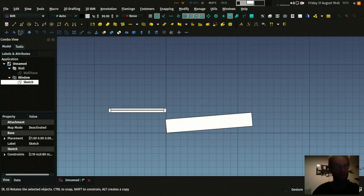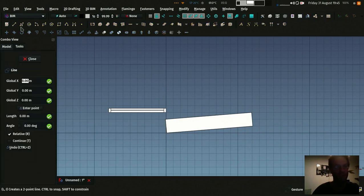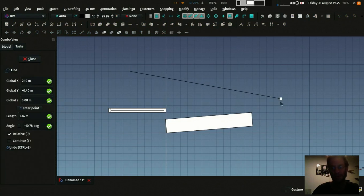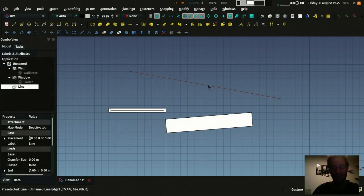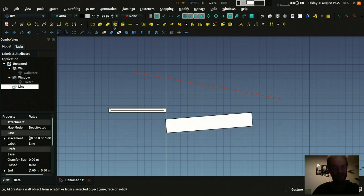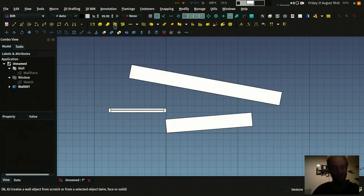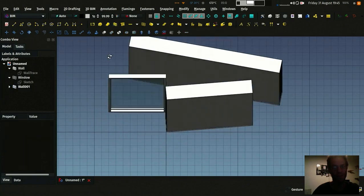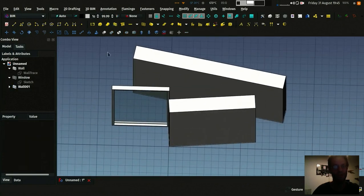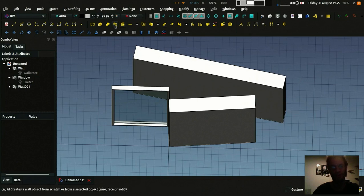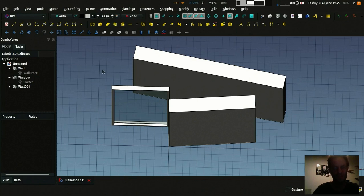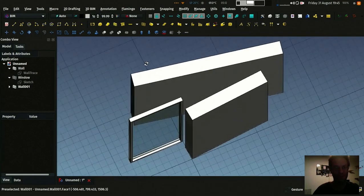For example I can draw a line like this and turn this line into a wall simply by selecting it and pressing the wall tool. If you press this button or any of the others when you have a 2D object selected, these 2D objects will be used to create the BIM object.